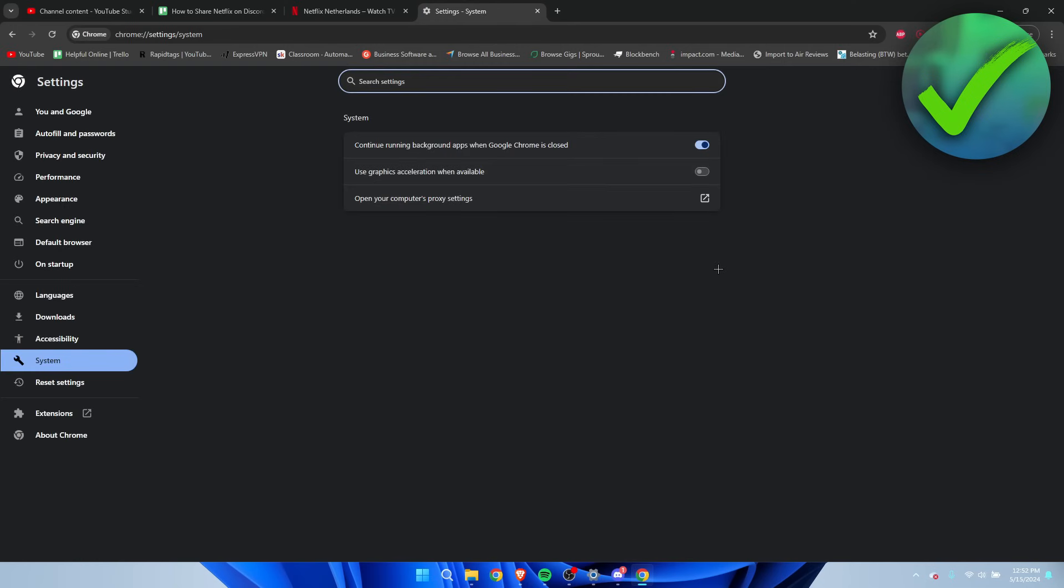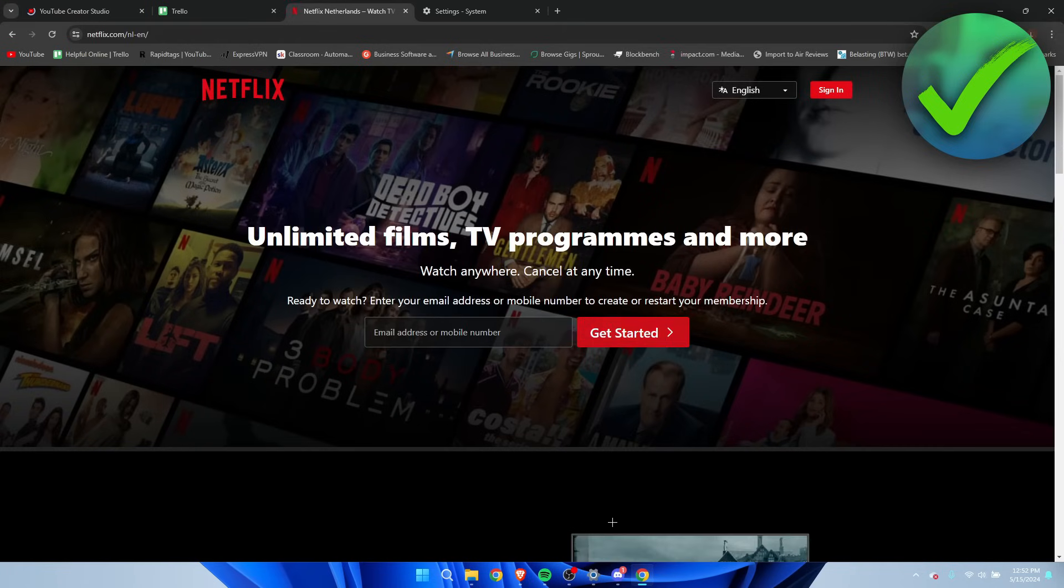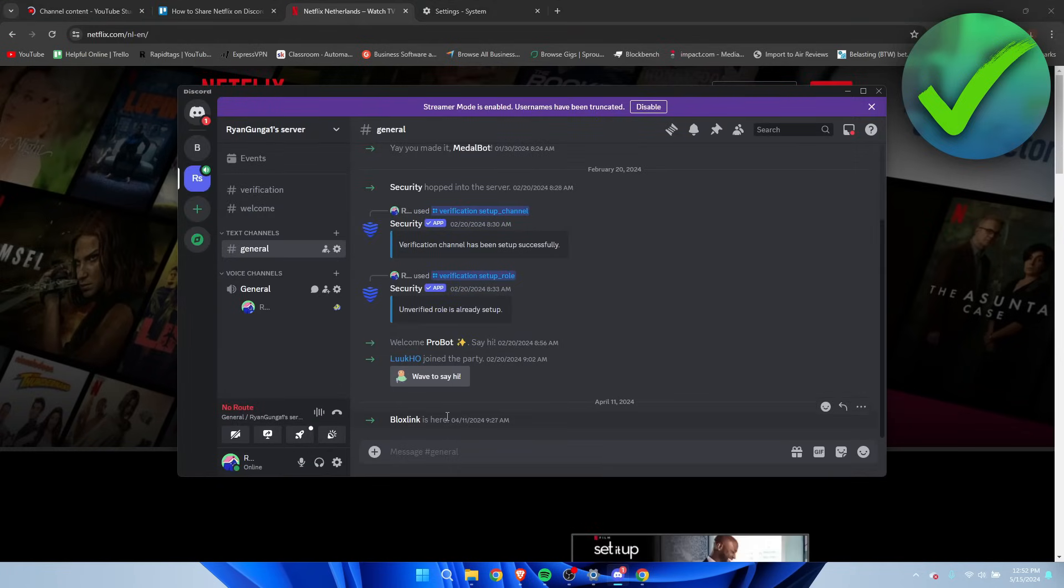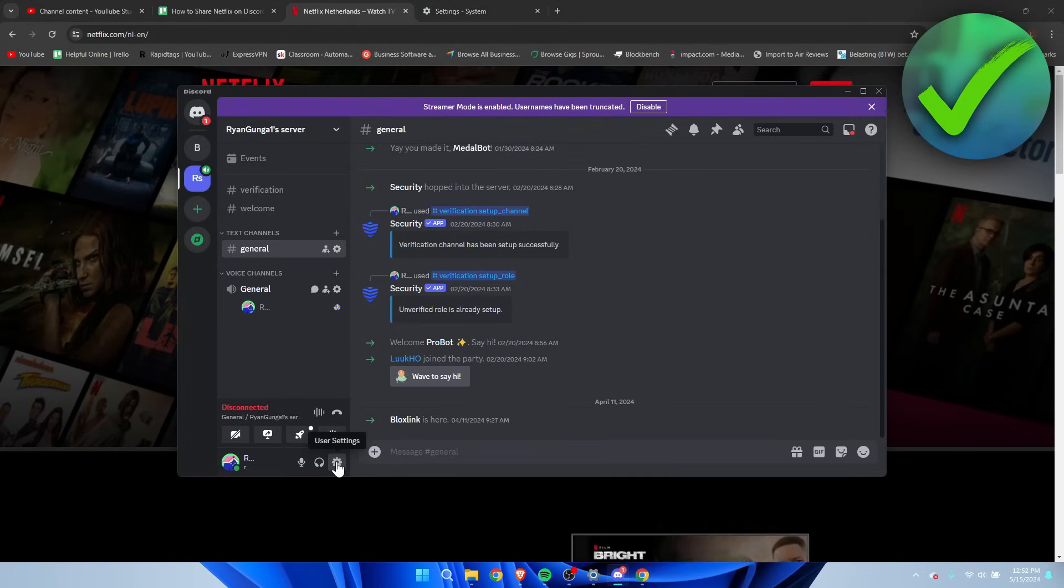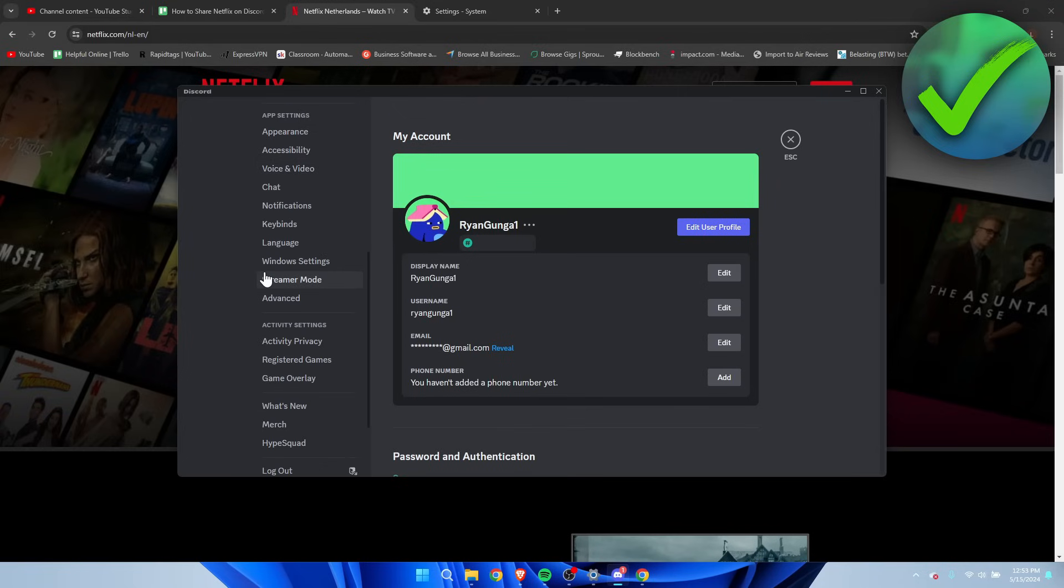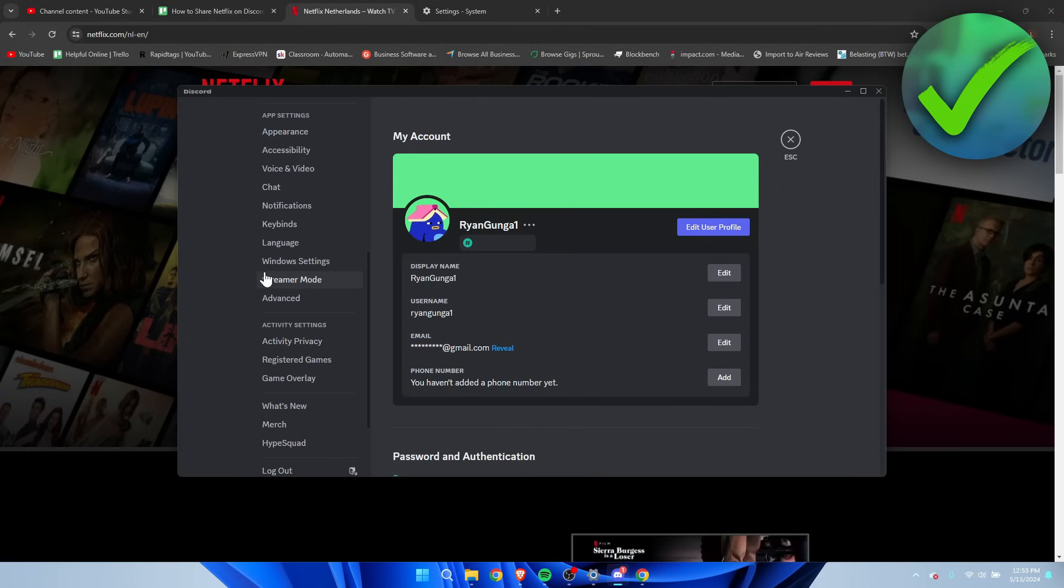Just like that. Then we want to go back to Discord. Now once we are here in Discord, we want to go to the user settings. Once you are here in the settings, you want to scroll down until you see Voice and Video.